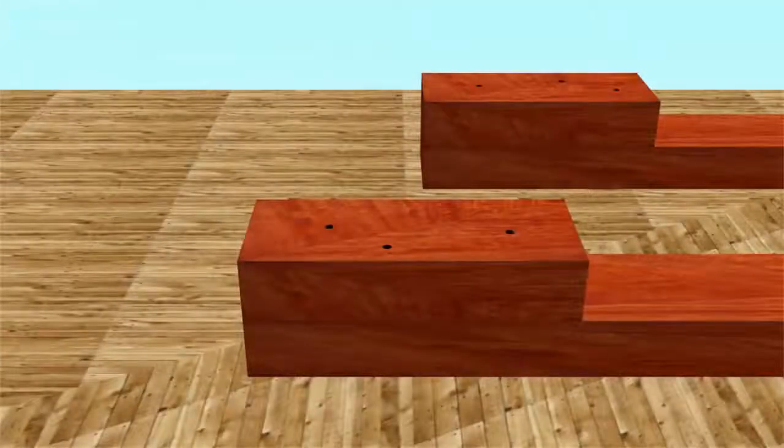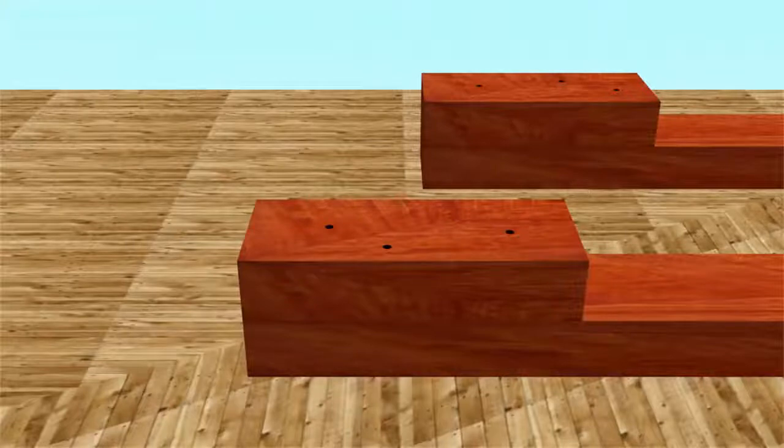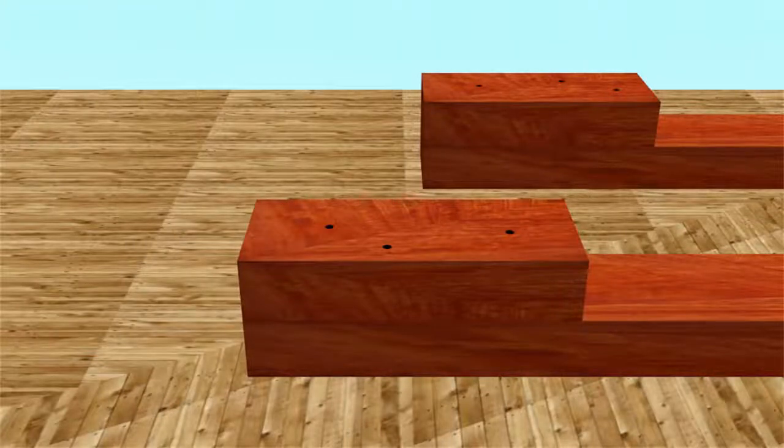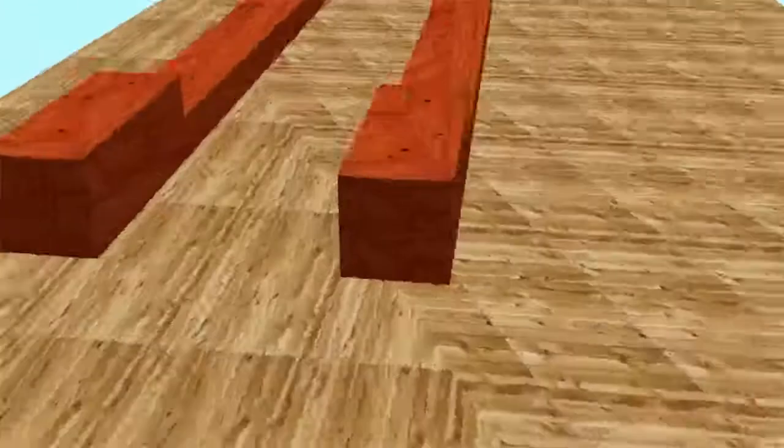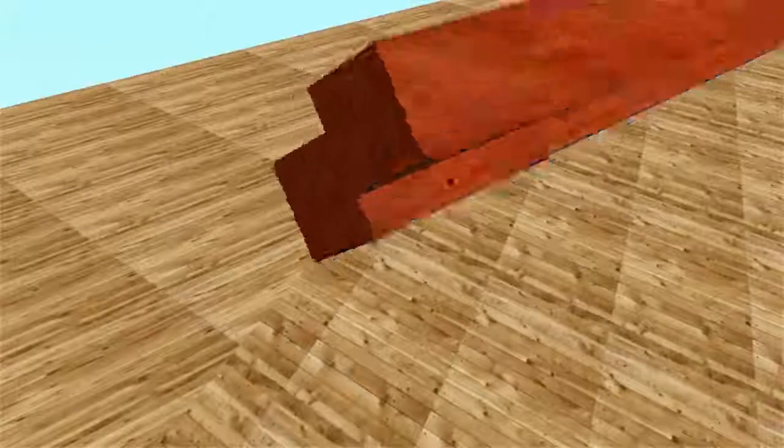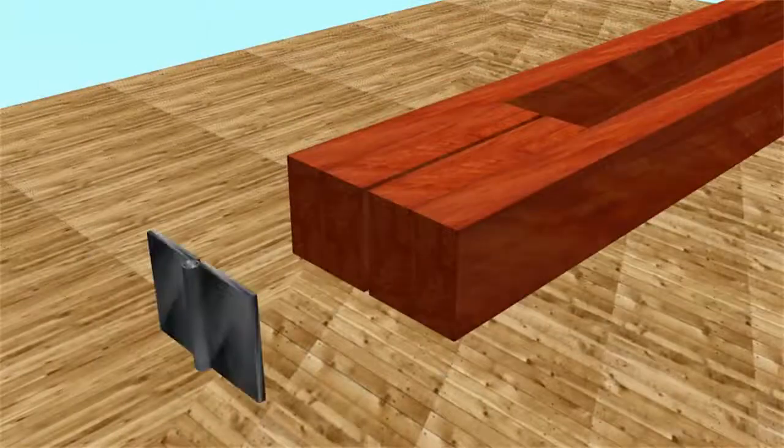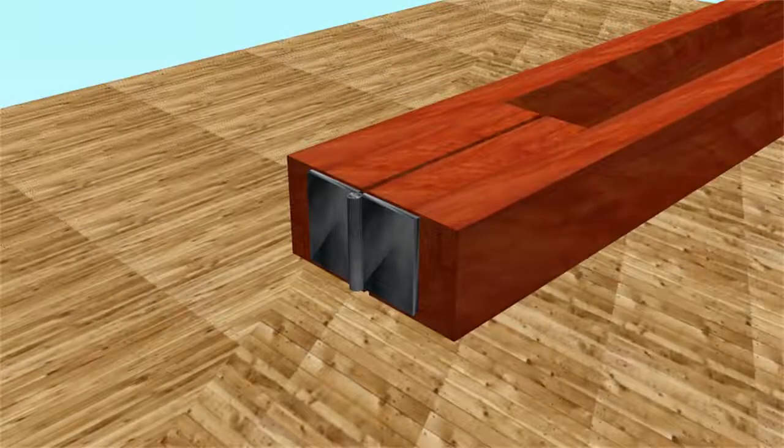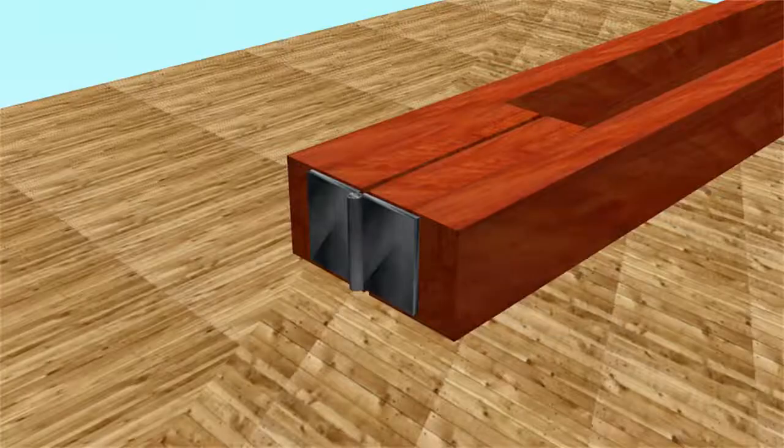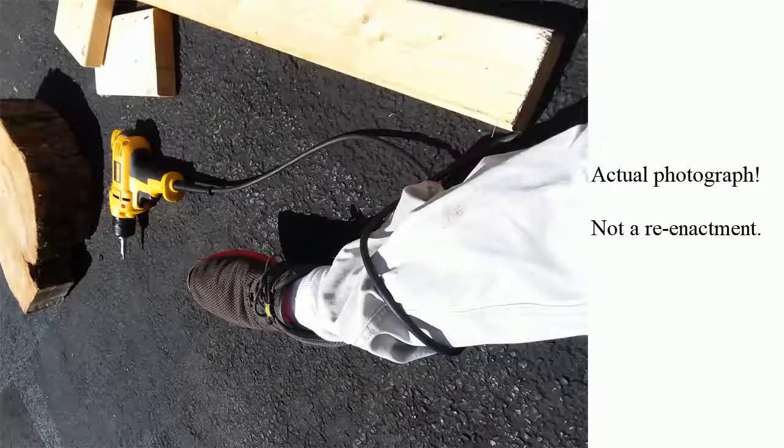And now what we want to do is we want to attach the two legs together using that hinge. Now we will need to use power tools for this, so here's one of the common dangers of power tools. So be careful not to trip on the cord.